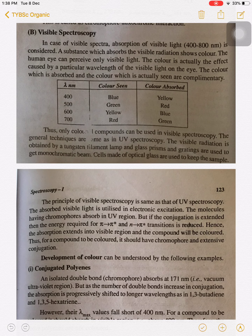The color which is absorbed and the color which is actually seen are complementary to each other. For example, if we see blue color, then the human eye absorbs yellow colored light. If we see the color green, then the color absorbed by the eye is red. So complementary color is there.